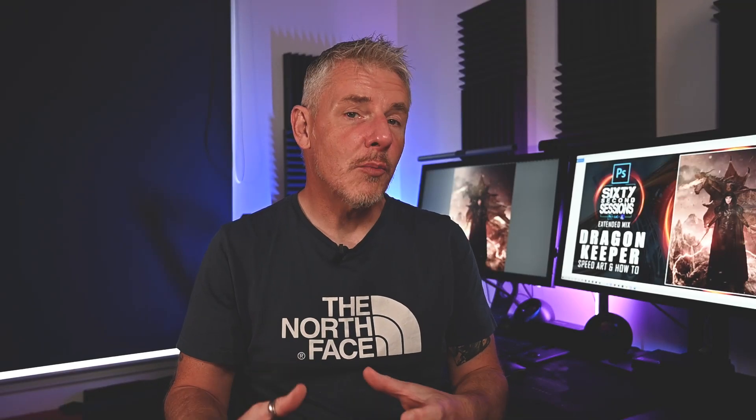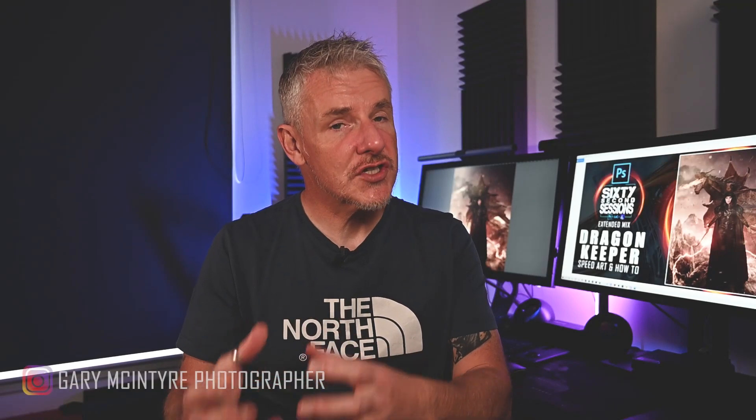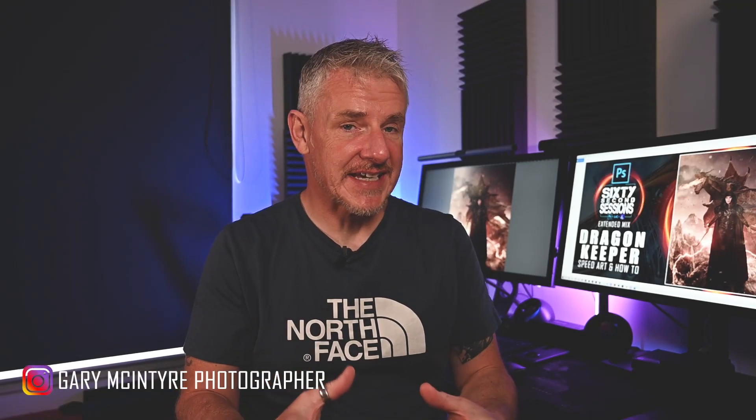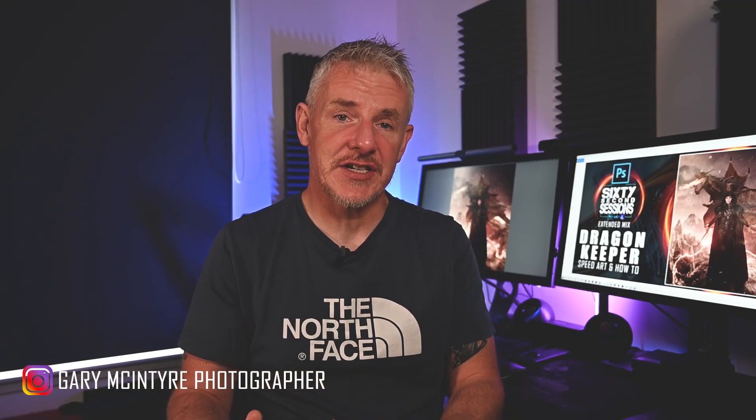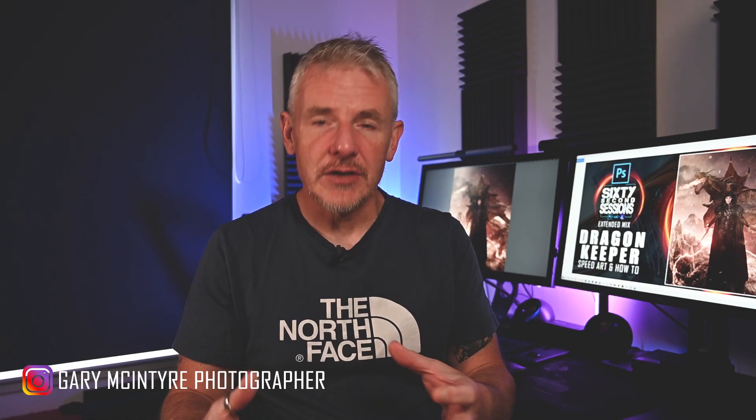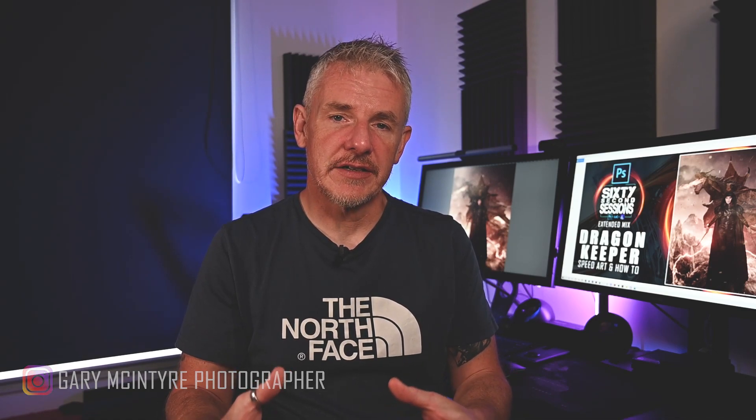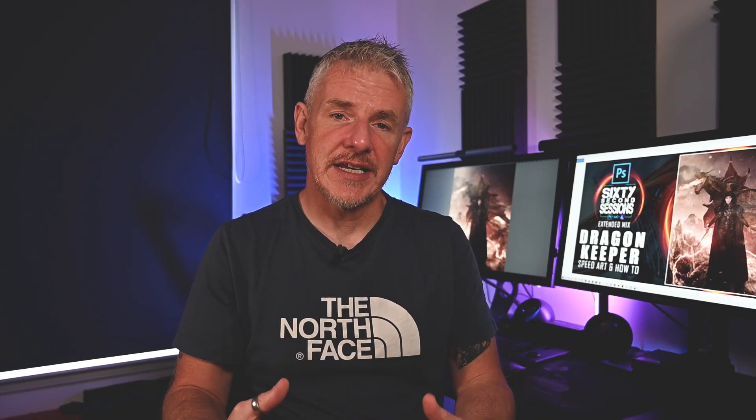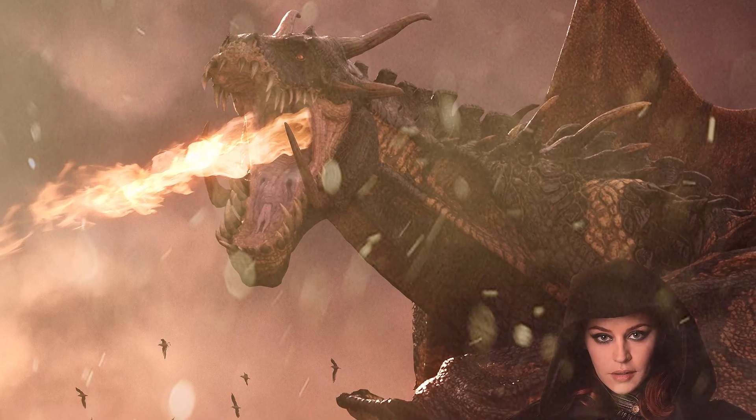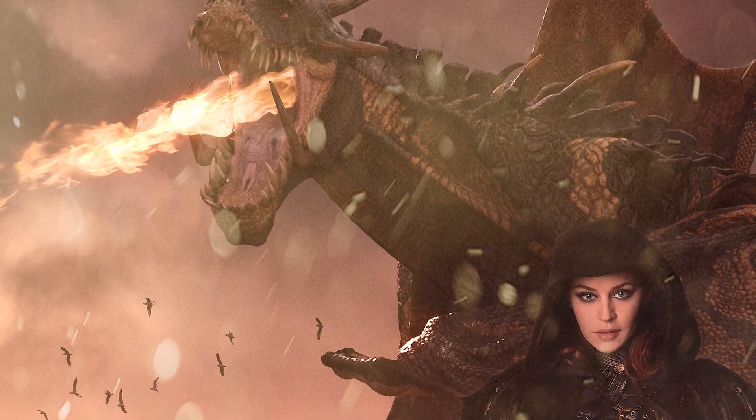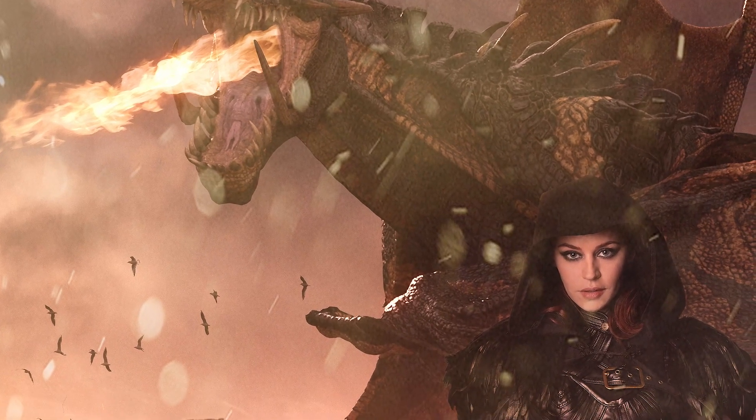This week's video is a culmination of some of the 60 second sessions and what I've done is I've taken some of these and used the techniques shown to create the image Dragon Keeper.